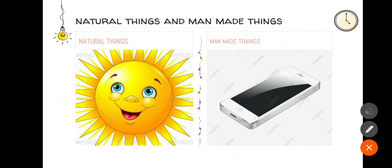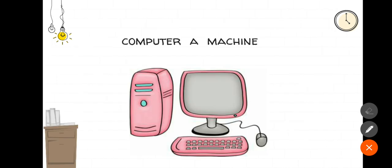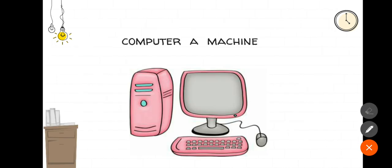Do you know our computer is also a man-made object? Computer is a man-made machine which makes our work easier and faster.